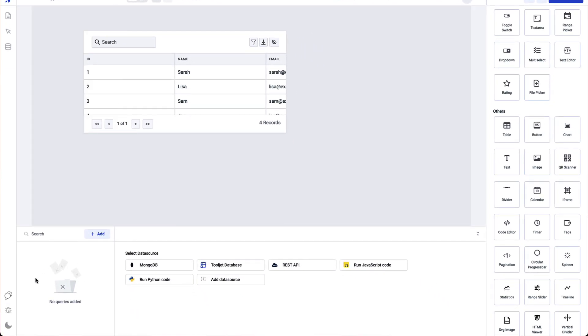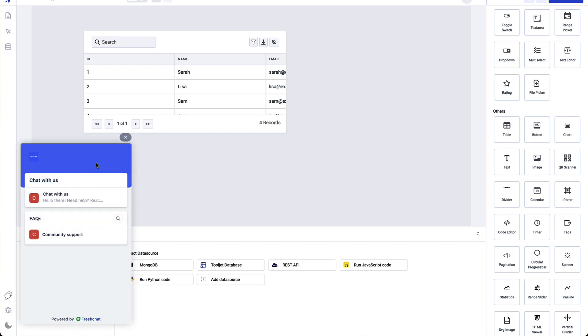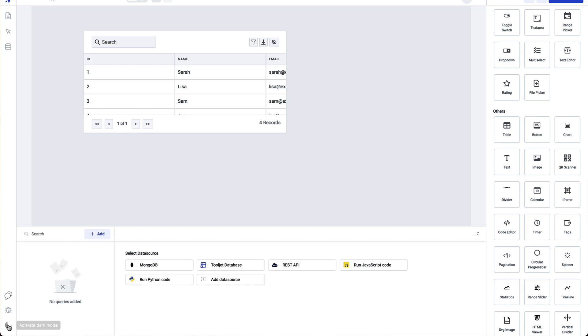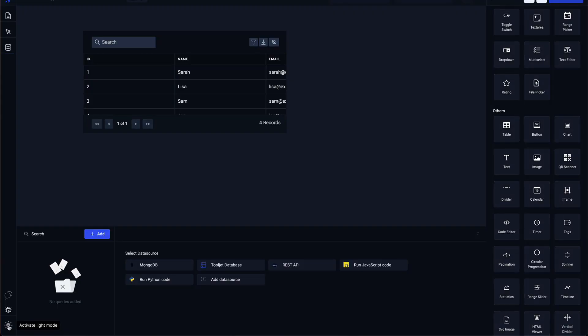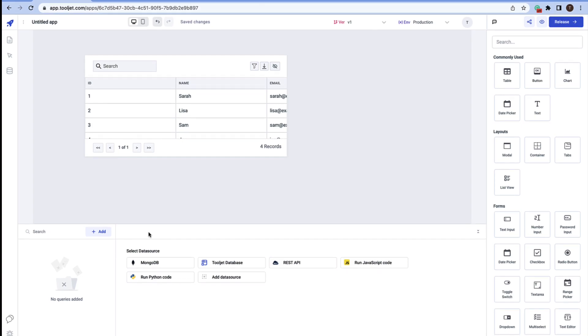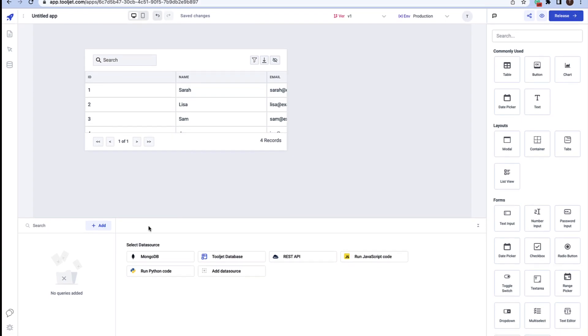There are also a couple of other cool features: one for communicating with the team for any queries, and the dark mode toggle which brings a darker version of ToolJet. You can get back to light mode by clicking it again.